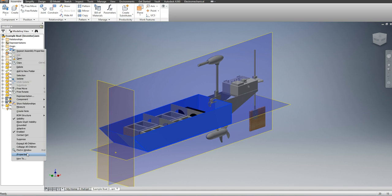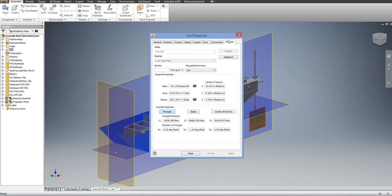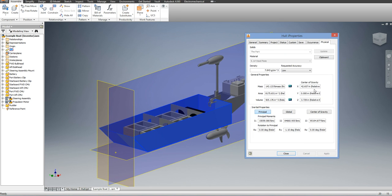If I right-click on the hull and go to I properties and physical, you'll see that the center of gravity of just the hull is here. However, again, we need to find the center of gravities of each of the plates of the hull.